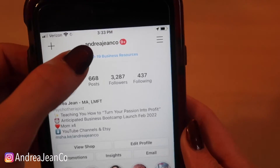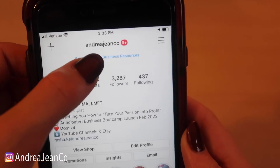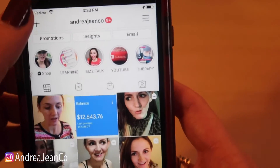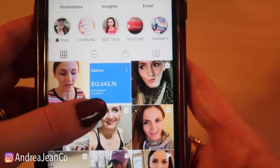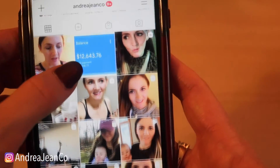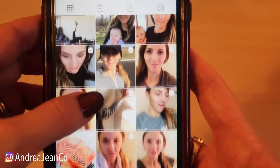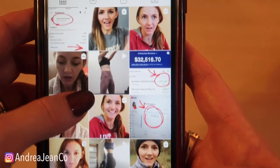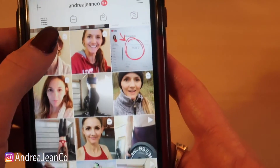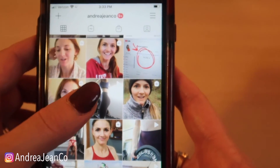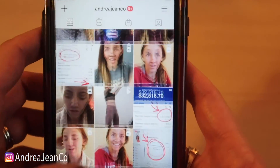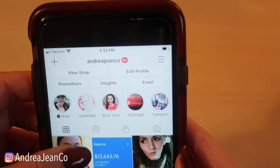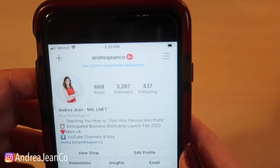Now if we're not friends on Instagram, make sure you come over and say hello at Andrea Jean Co. I teach women how to turn their passions into profits and I post real numbers with you here. Give the video a thumbs up, subscribe if you are new, and I will see you, my friend, in the next one.